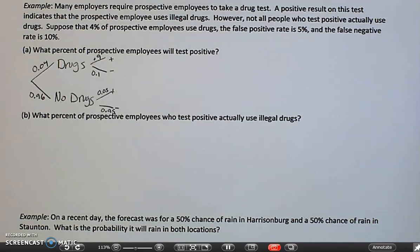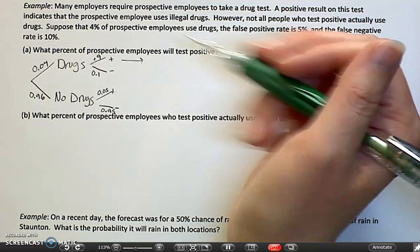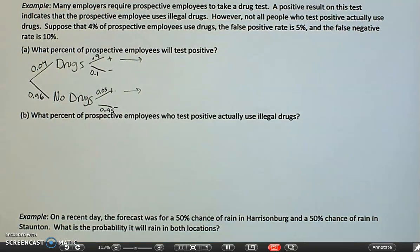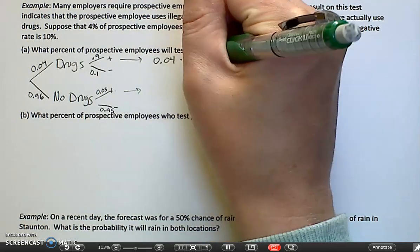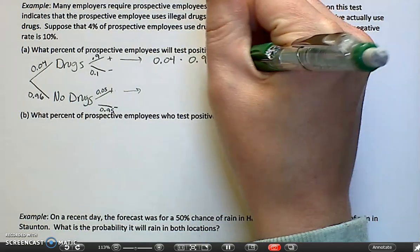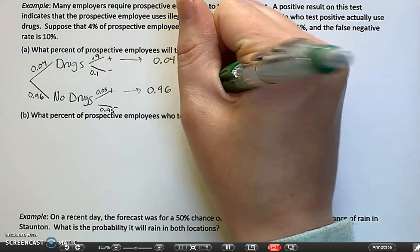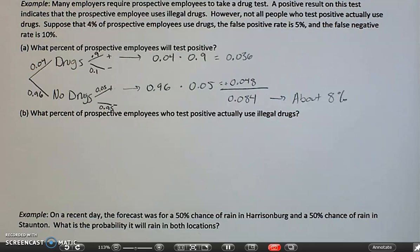What percent of employees will test positive? There are two ways to have a positive: either it's a correct positive or an incorrect positive. So we have 0.04 times 0.9, and we have 0.96 times 0.05. We add those two values together, which gives us about 8% who will test positive.